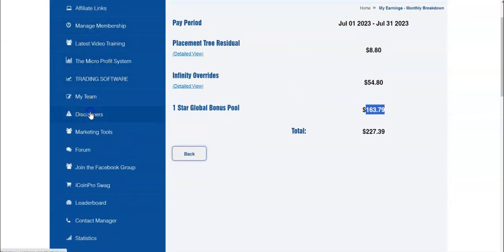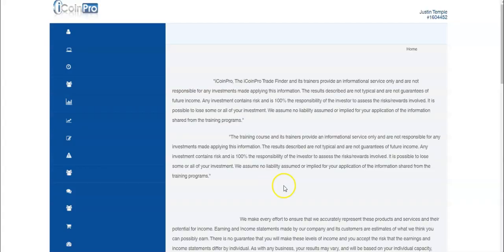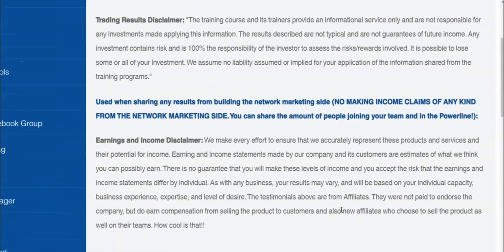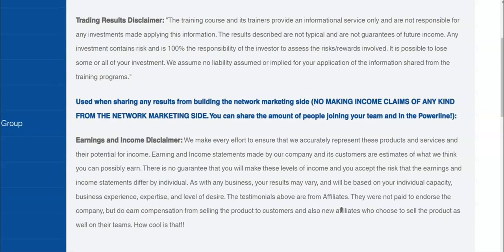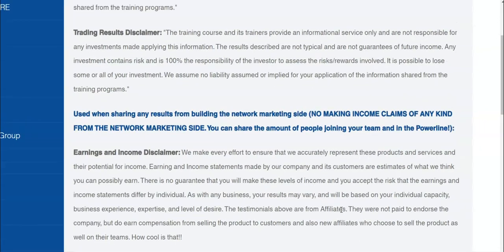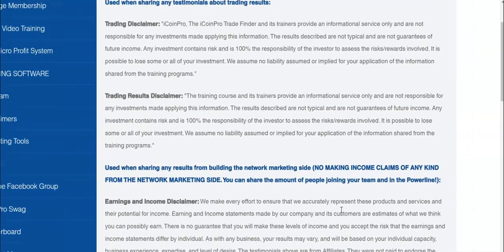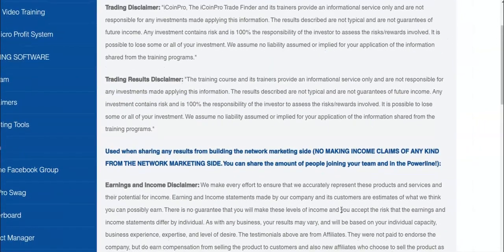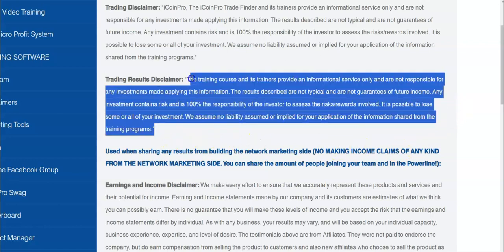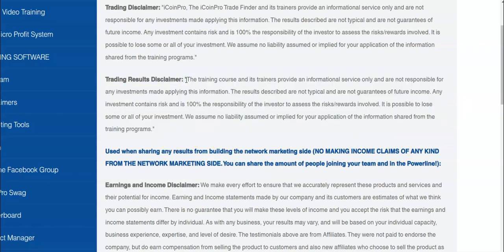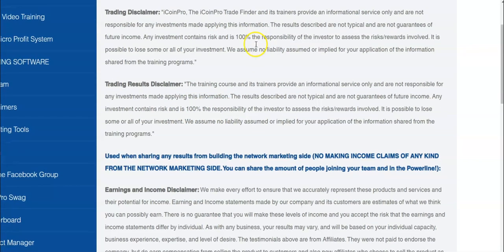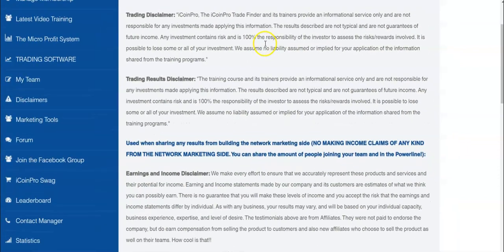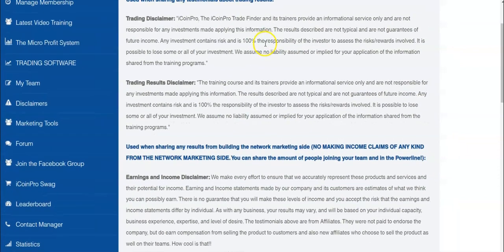Please refer back to the income disclaimers - results are not typical. It takes hard work to build a business. If you purchase anything from my links, I will make a commission. Most people make absolutely $0 in affiliate marketing. Trading disclaimers: trading is 100% risky and the money that you make is your responsibility. Make sure you understand these disclaimers before you purchase.